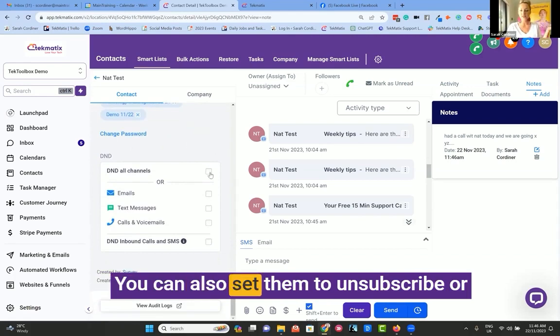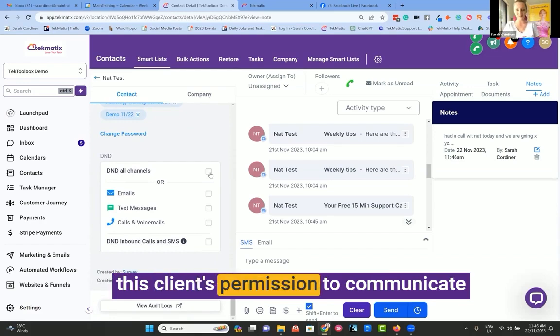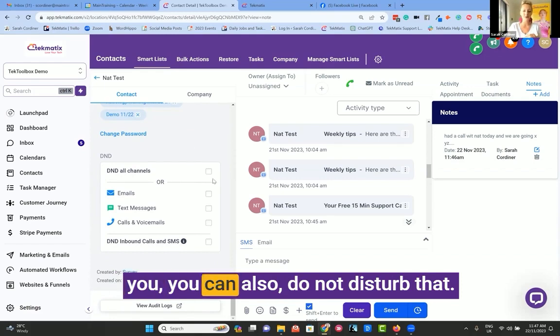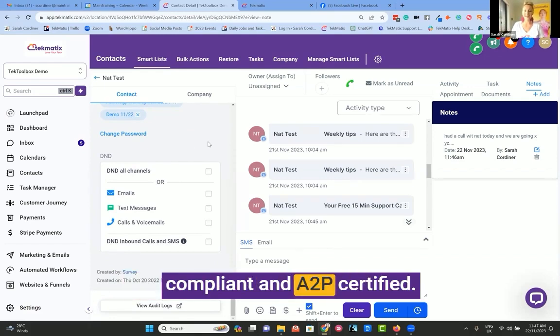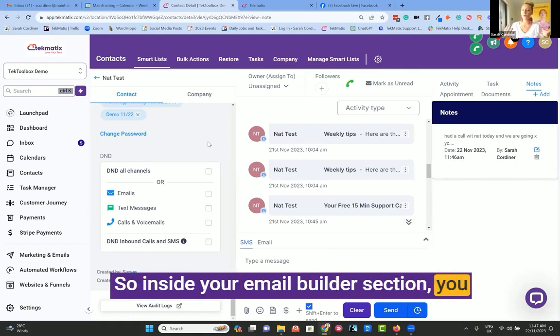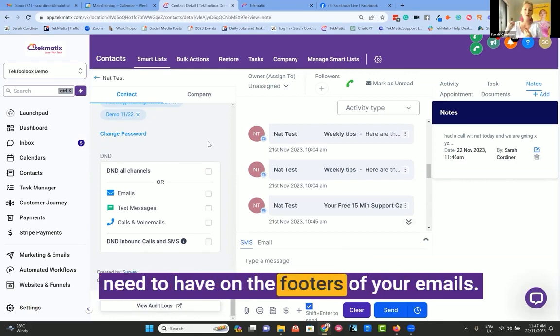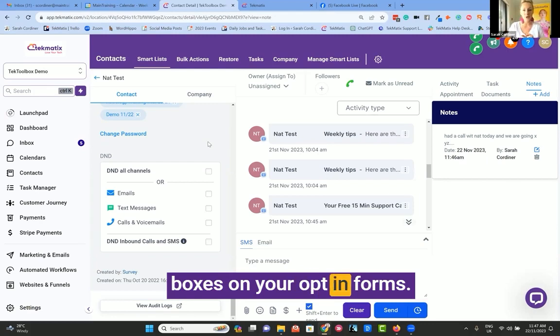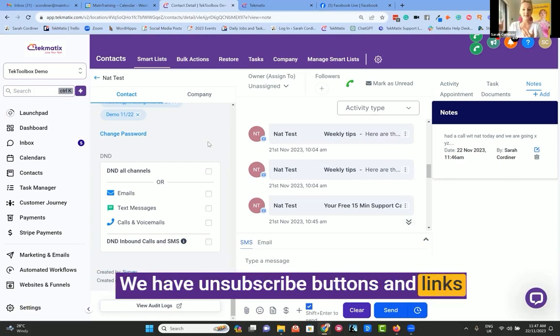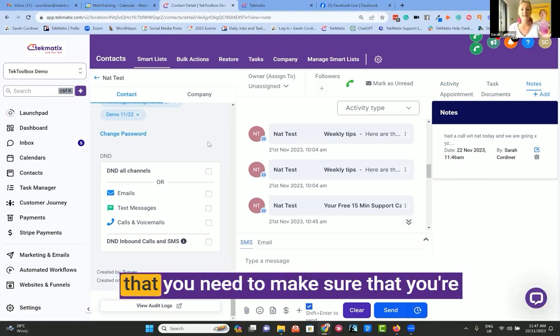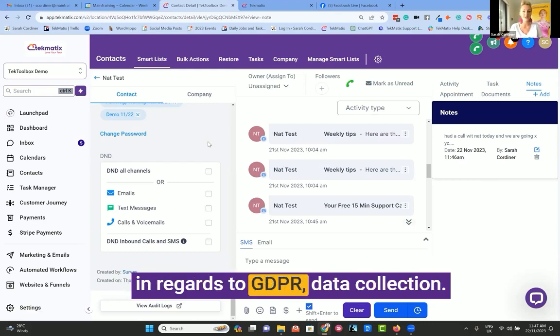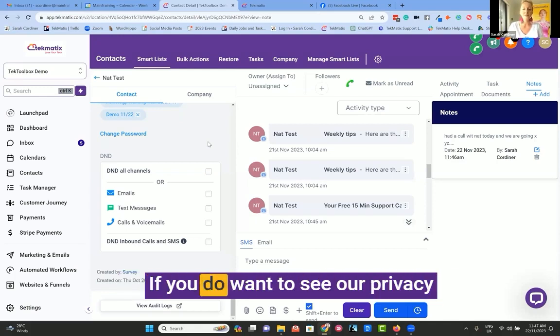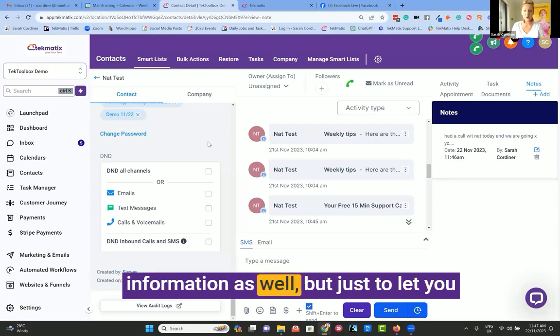You can also set them to unsubscribe or do not disturb, so that if you don't have this client's permission to communicate with them yet, or you don't want them to receive general communication from you, you can do not disturb that. Now, we are GDPR compliant and ATP certified. So inside your email builder section, you can preset all of the information that you need to have on the footers of your emails. We have privacy checkboxes on your opt-in forms. We have unsubscribe buttons and links that you can add into your email footers, so that you have every functionality that you need to make sure that you're meeting your compliance standards in regards to GDPR data collection.